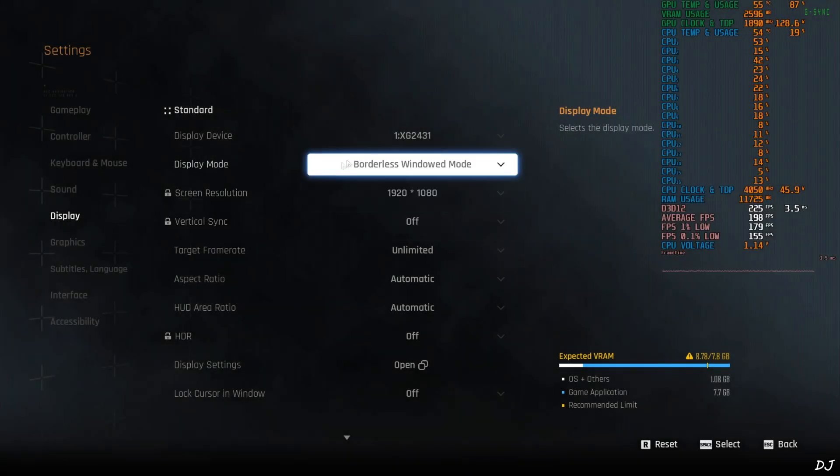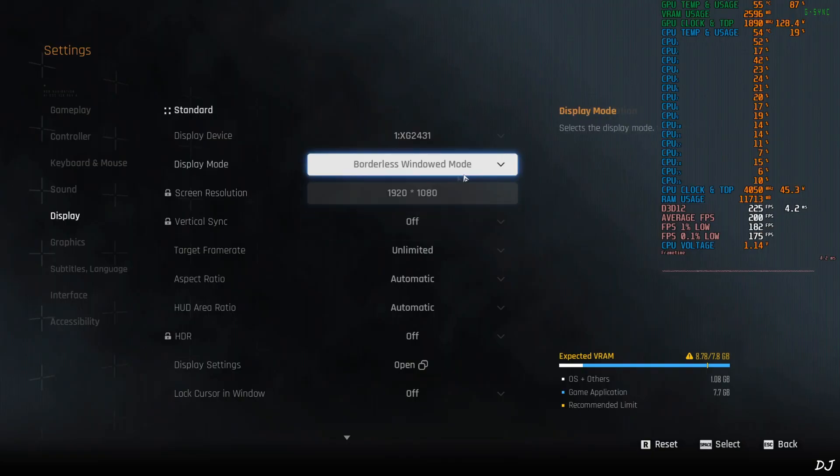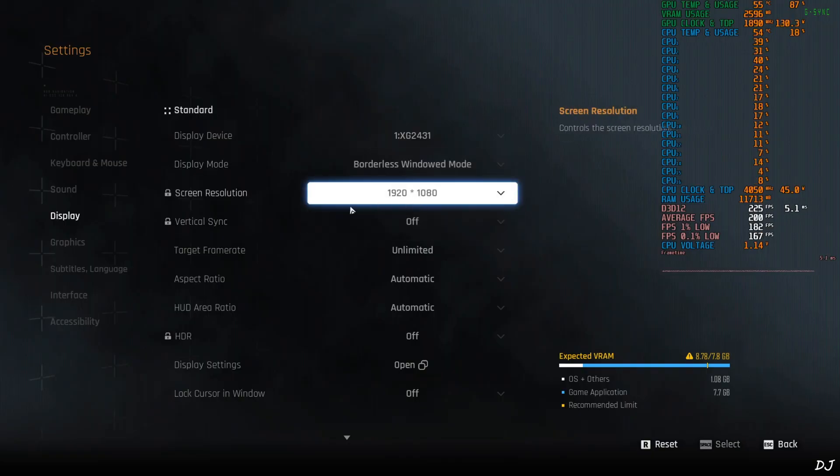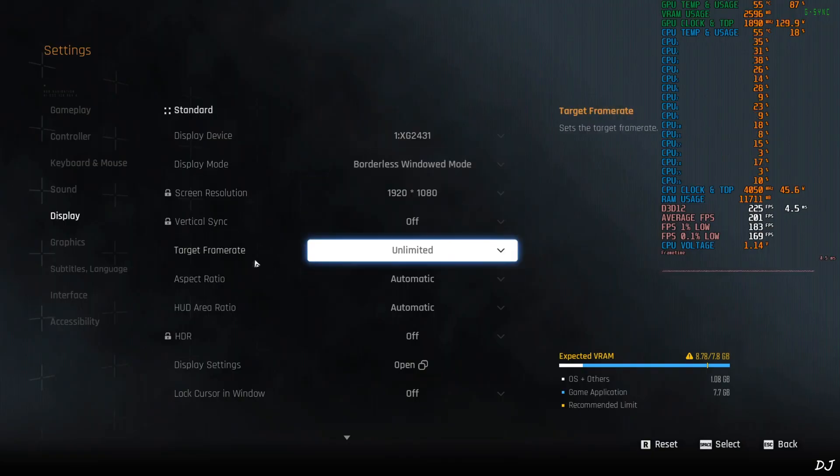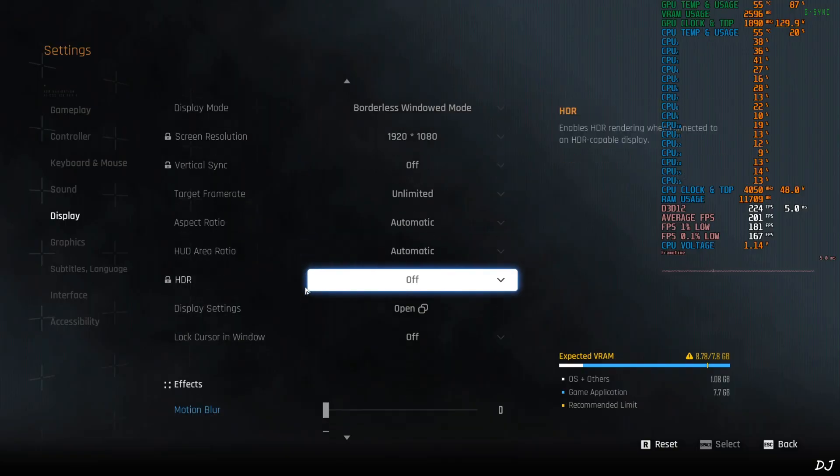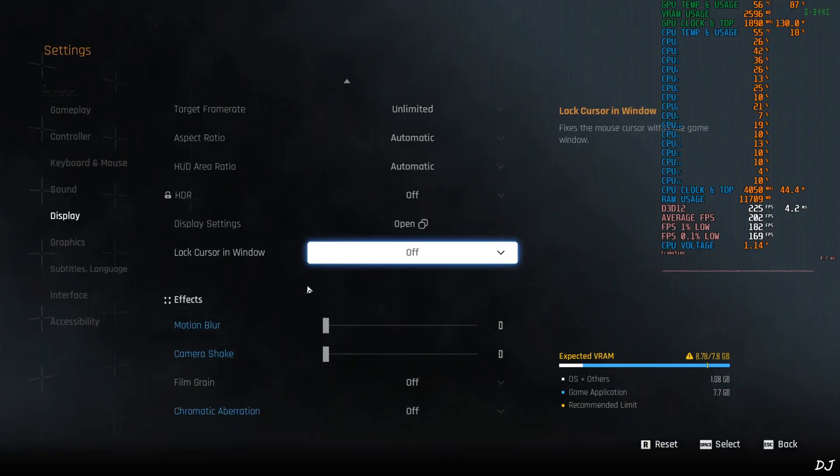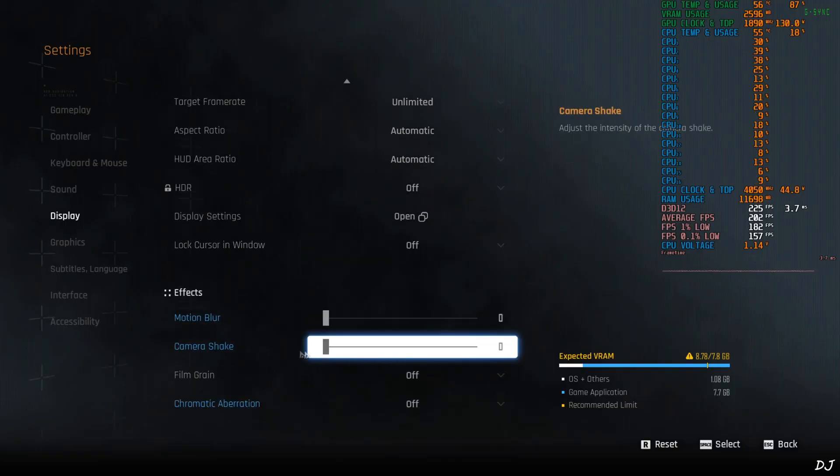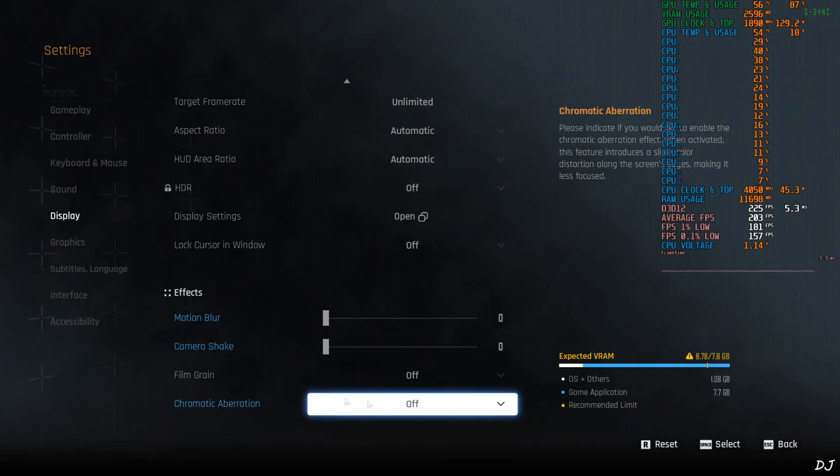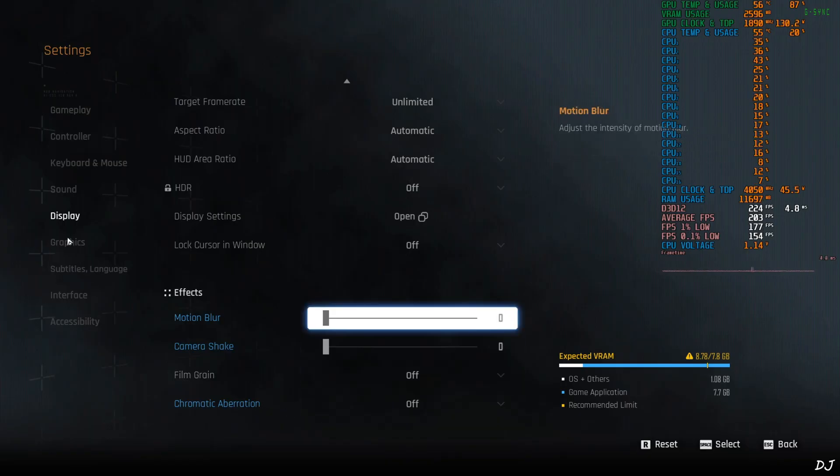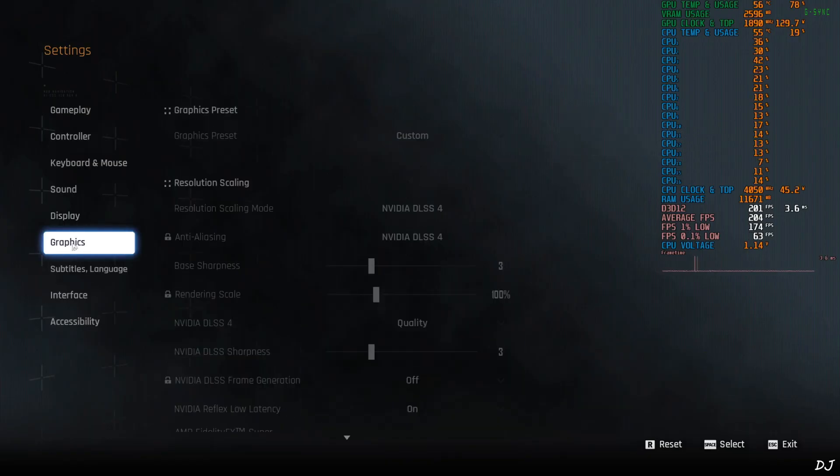Play. Display. Display settings. Display mode set to borderless window. Required for using XCSS Frame Generation. Full HD resolution. V-Sync off. No FPS cap applied. Motion blur. Camera shake disabled. Film grain. Chromatic aberration. Set to off.